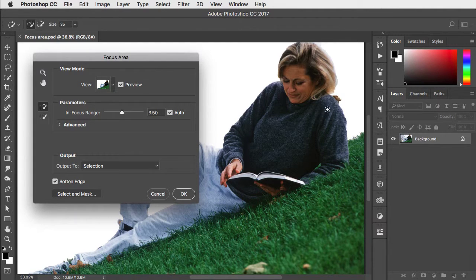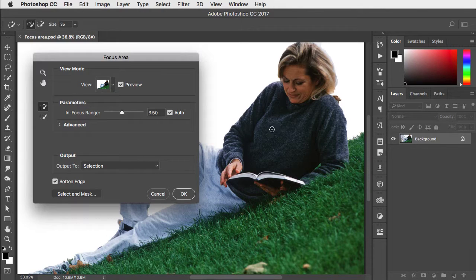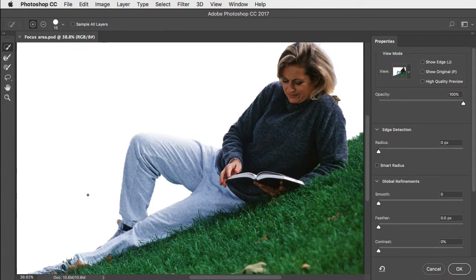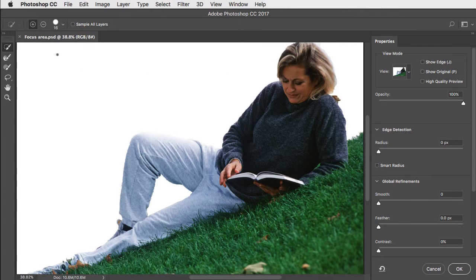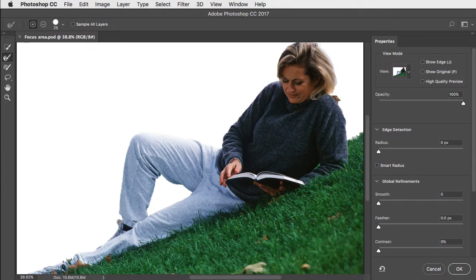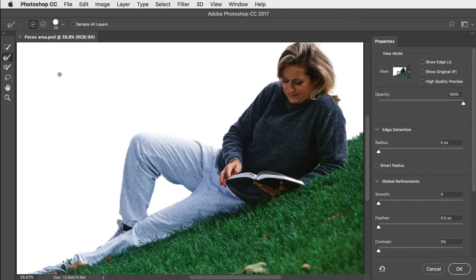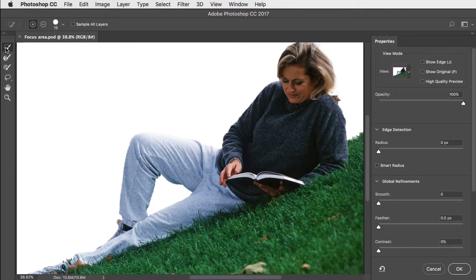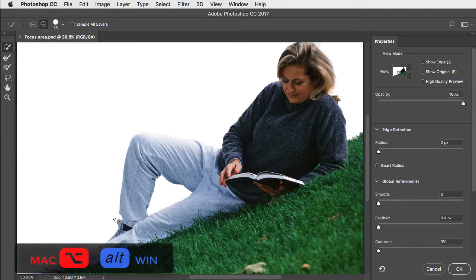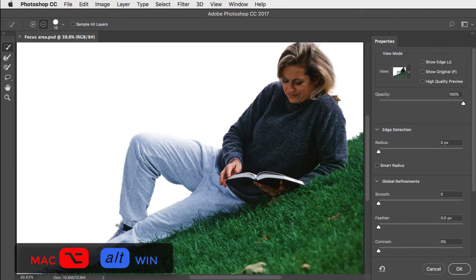We're never going to get perfect results, but we can jump from here straight into Select and Mask. Now we can use the hair masking tool to paint over the hair, and we can use the regular selection brush, holding the Option or Alt key to remove any other unwanted areas.